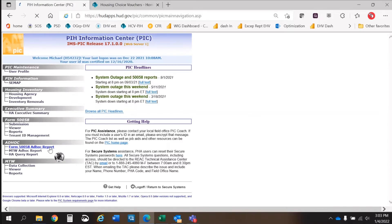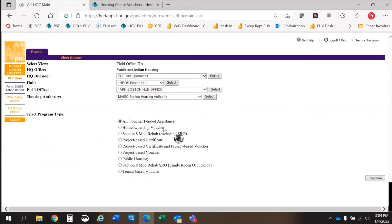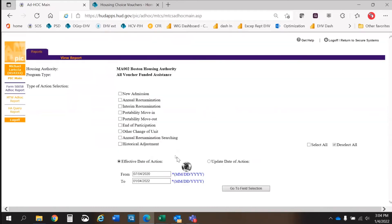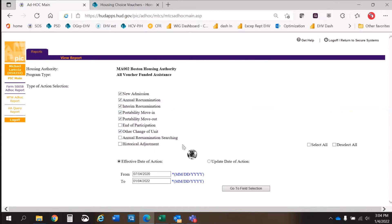The third step is to select All Voucher-Funded Assistants. On the next screen, you will select the first five actions as well as the seventh action. The actions are New Admission, Annual Re-Examination, Interim Re-Examination, Portability Move-In, Portability Move-Out, and Other Change of Unit.